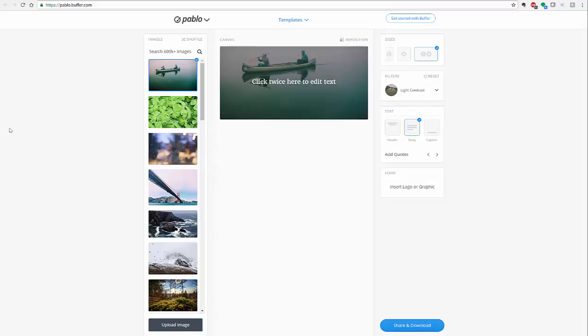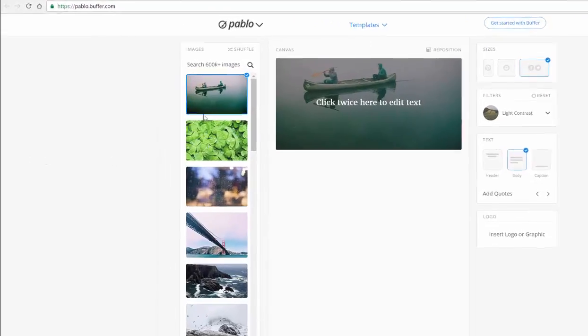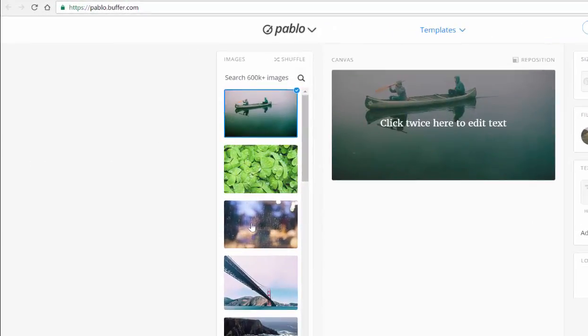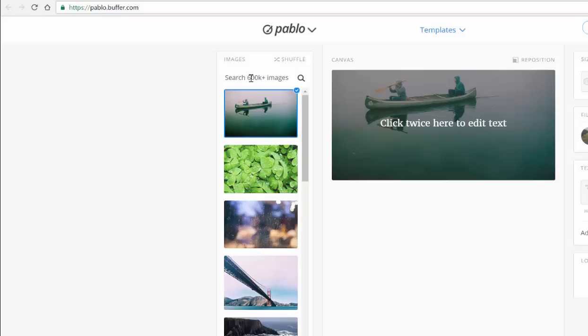So you're already looking at Pablo. If you look here on the left side, you will notice that you already have a group of images. There is a database of images already available to you, and if you click up in the upper left-hand corner, you'll see images.